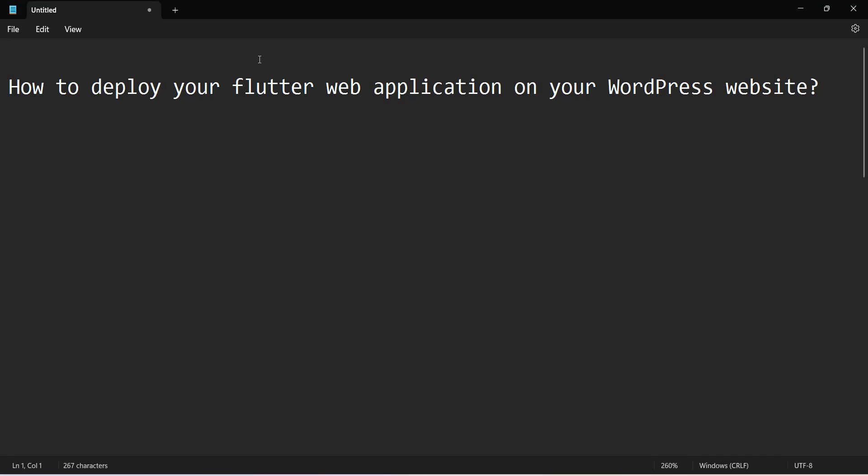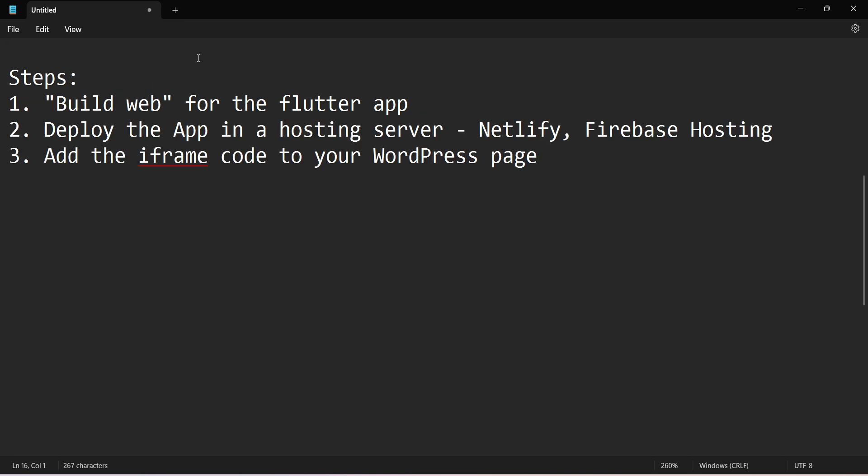Friends, welcome to my video. In this video, we'll see how to deploy your Flutter application on a WordPress website. So let's begin. We have to follow three steps. First, we'll build a web app in the Flutter application.